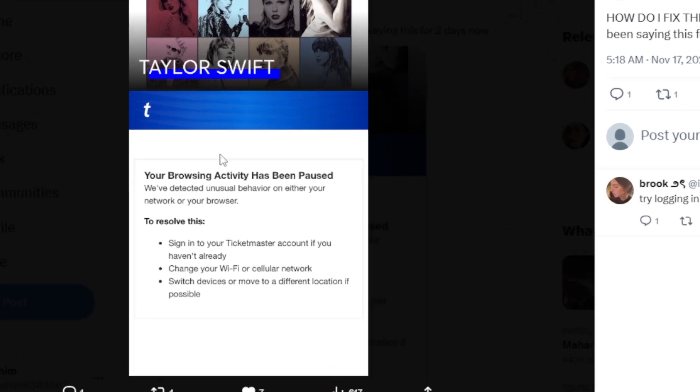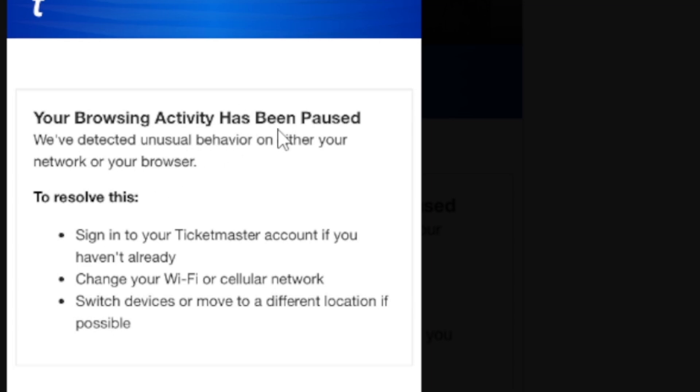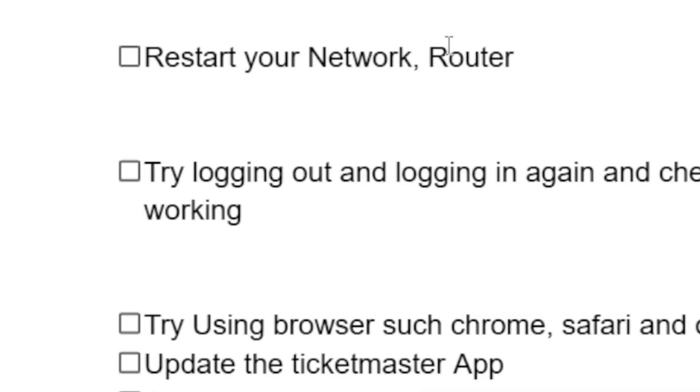If you face this error message in Ticketmaster which says your browsing activity has been paused, we have detected unusual behavior on either your network or your browser. If you get this error message, I will guide you on how to fix this problem. Follow this tutorial very carefully.